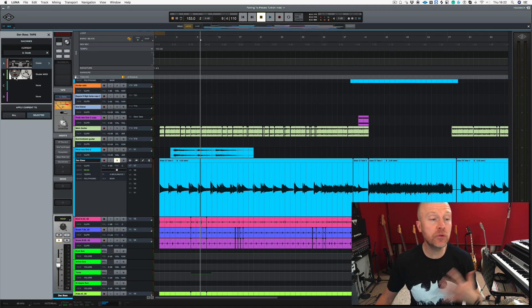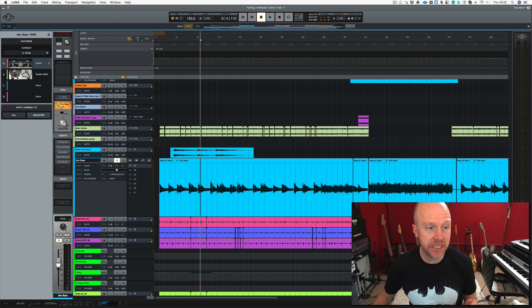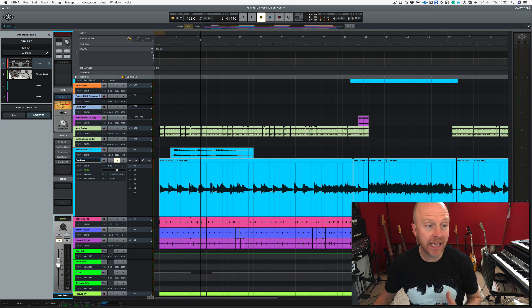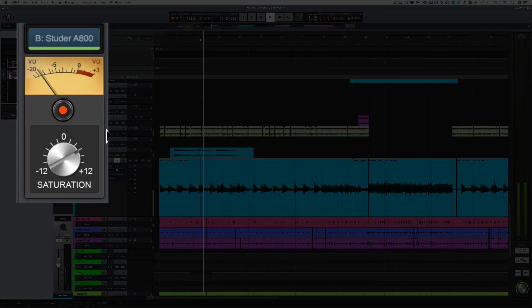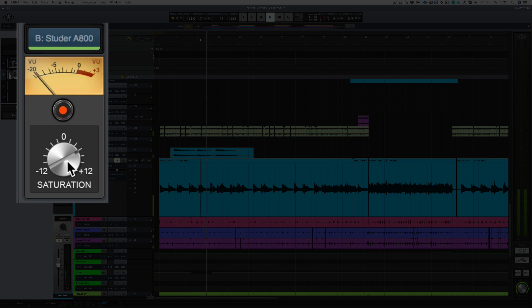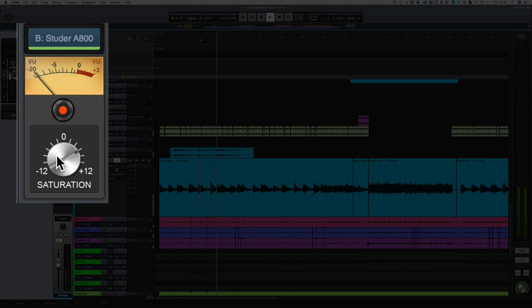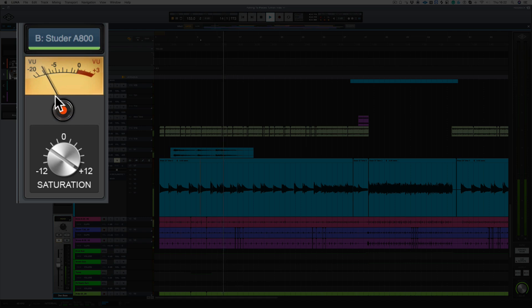Oxide comes with Luna but you can also add on some other tape plugins. Let's bring in the Studer A800 just by clicking on it. And let's turn up the Saturation. And let's hear that in the mix.